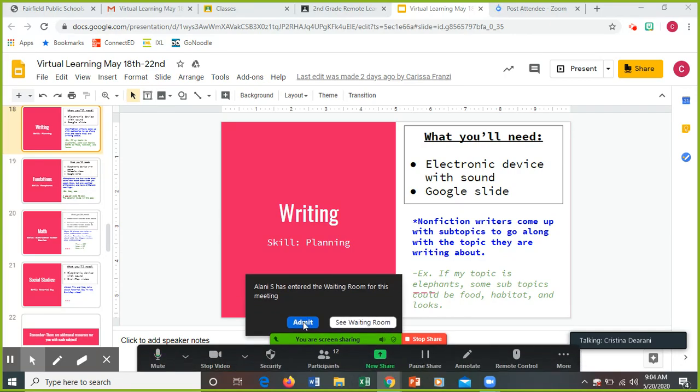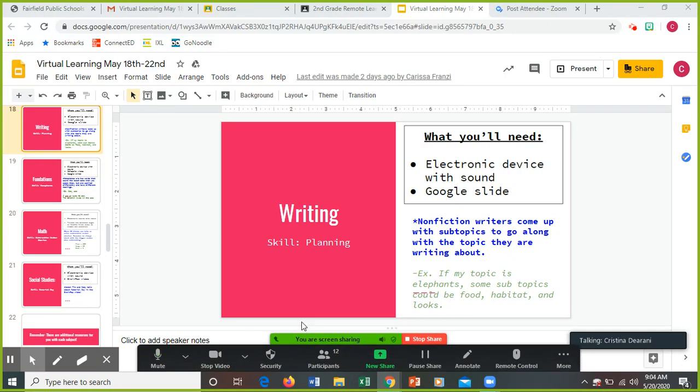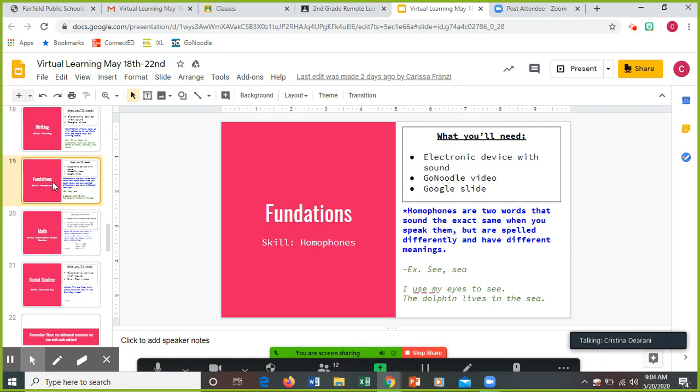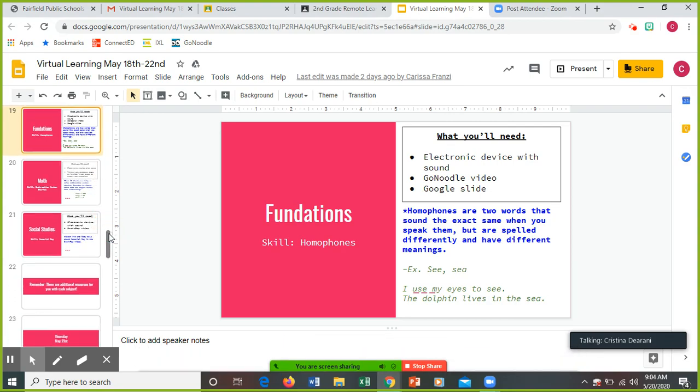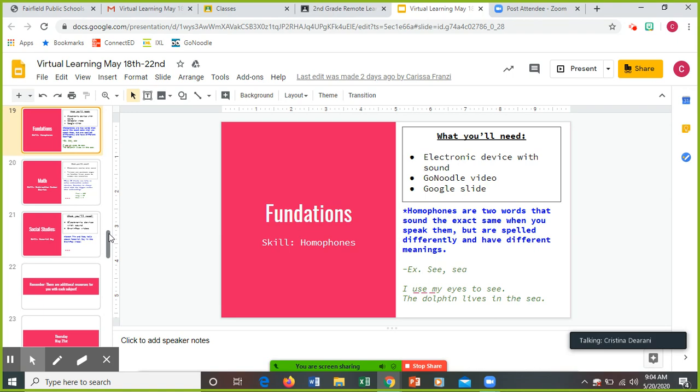Foundations: your skill is homophones. Homophones are so much fun! Homophones are two words that sound the exact same when you say them, but when you spell them they're spelled differently and they have different meanings. Like 'see' and 'sea' for example. One is of course the ocean and the other one is seeing with our eyes. I use my eyes to see. The dolphin lives in the sea.